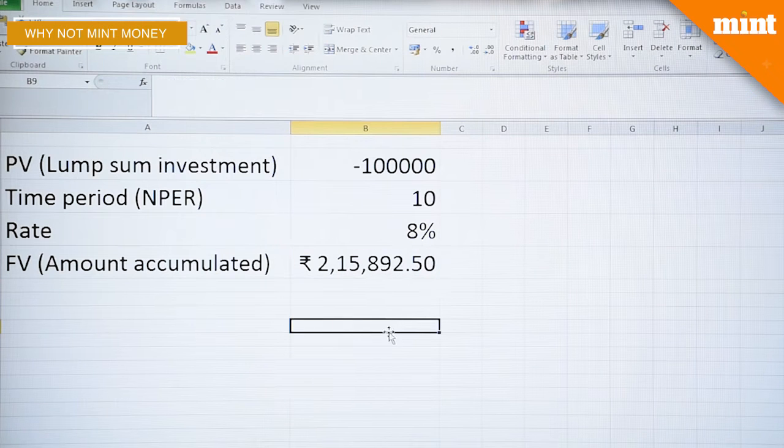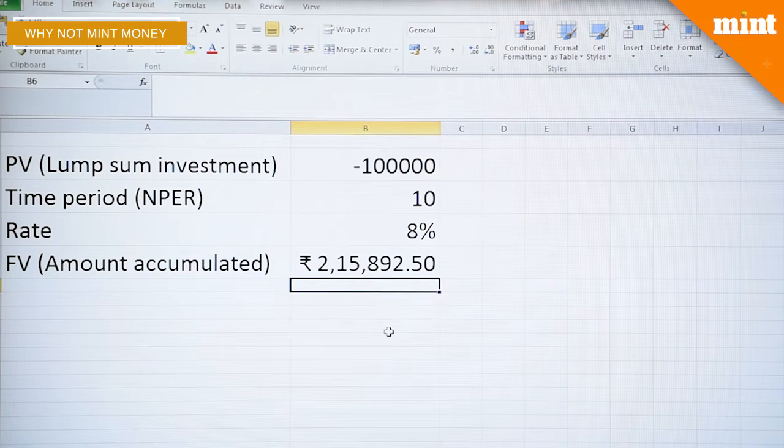And here you go — you would accumulate two lakh fifteen thousand eight hundred and ninety-three rupees. This is the amount that you would accumulate over a ten-year period if your money is compounding at the rate of eight percent.